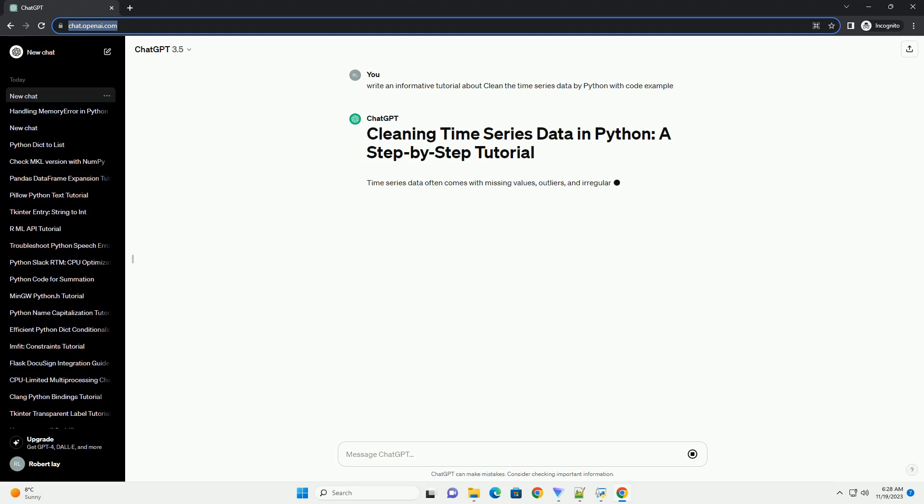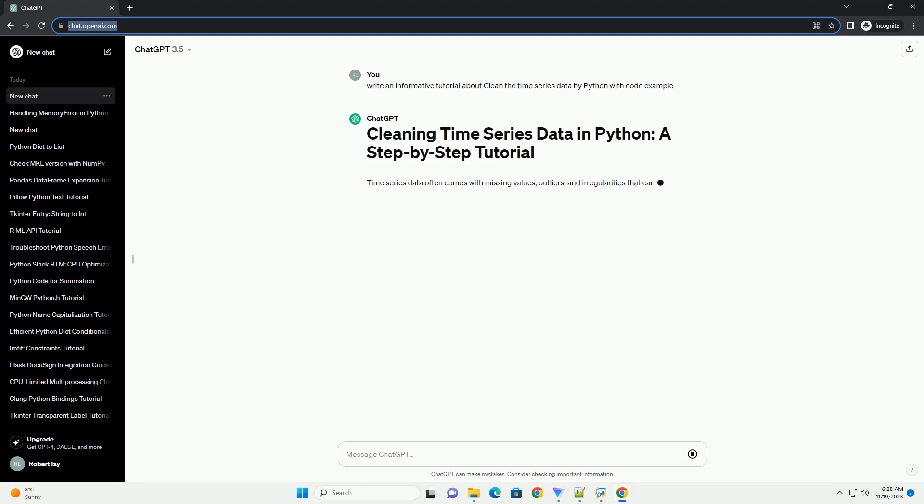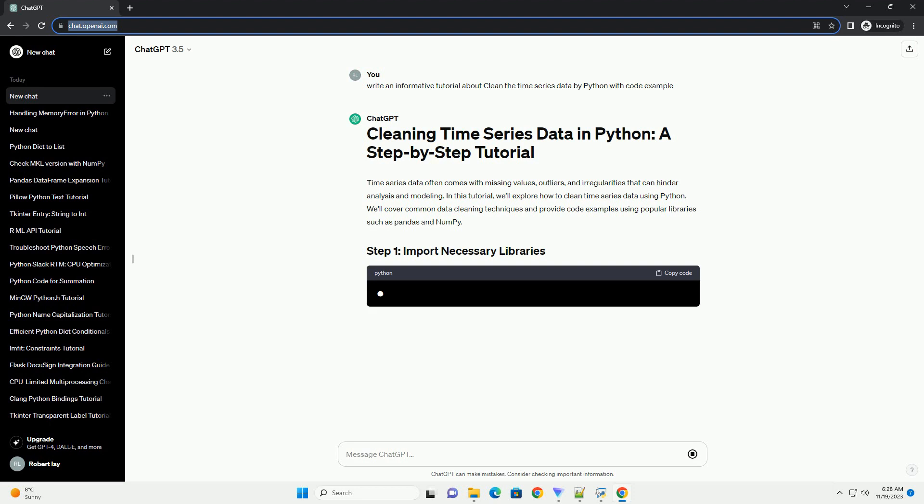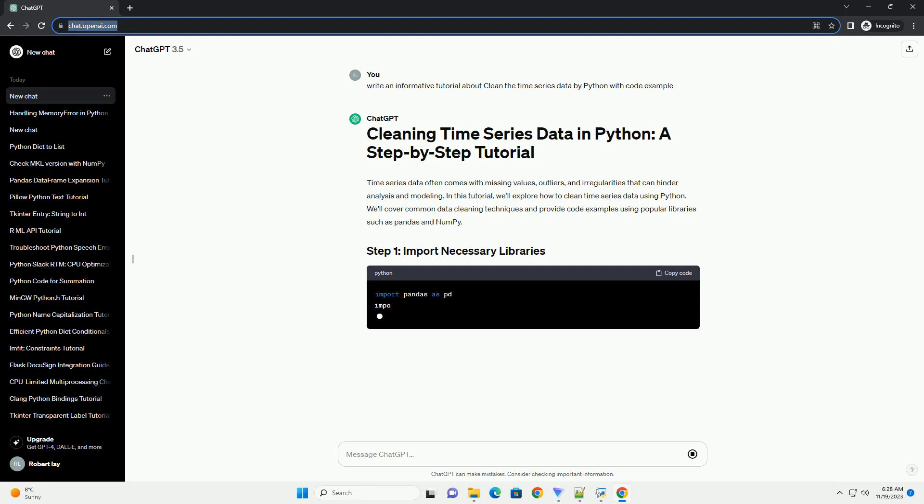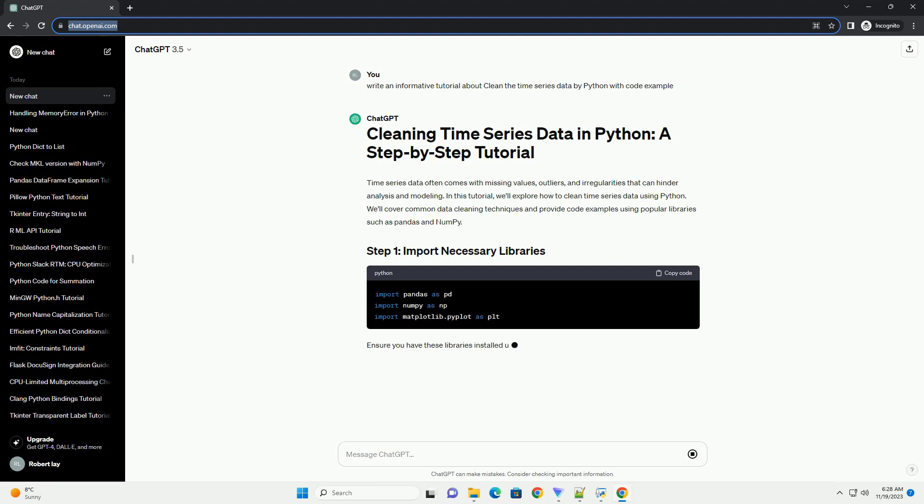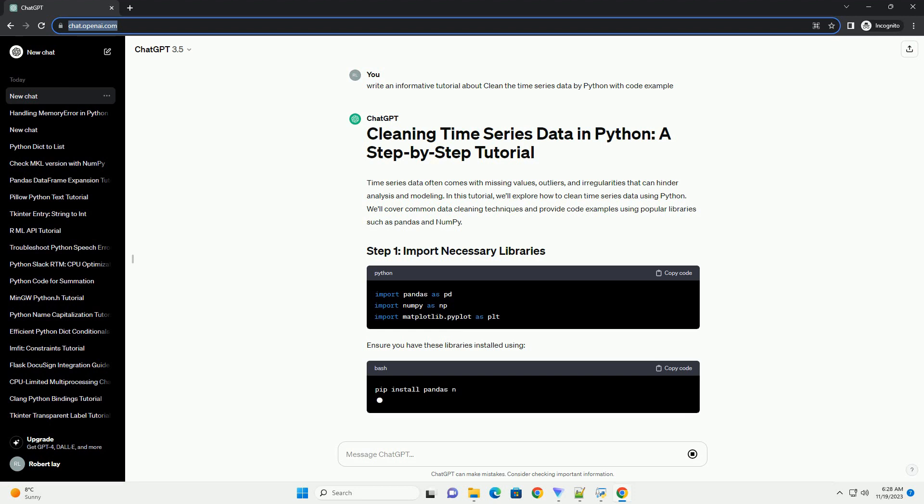In this tutorial, we'll explore how to clean time series data using Python. We'll cover common data cleaning techniques and provide code examples using popular libraries such as pandas and numpy.